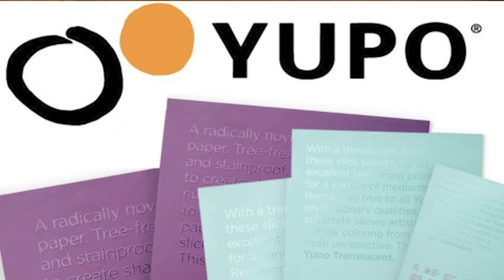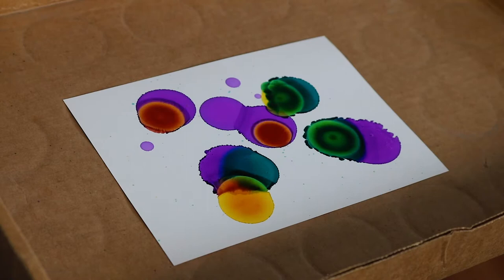The paper that I'm using today is called Yupo. It is a non-porous or waterproof paper that's perfect for using this technique with.